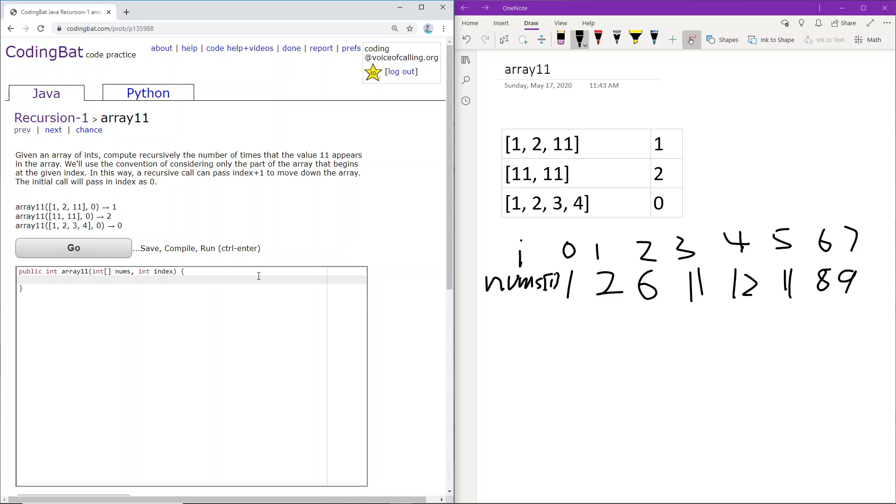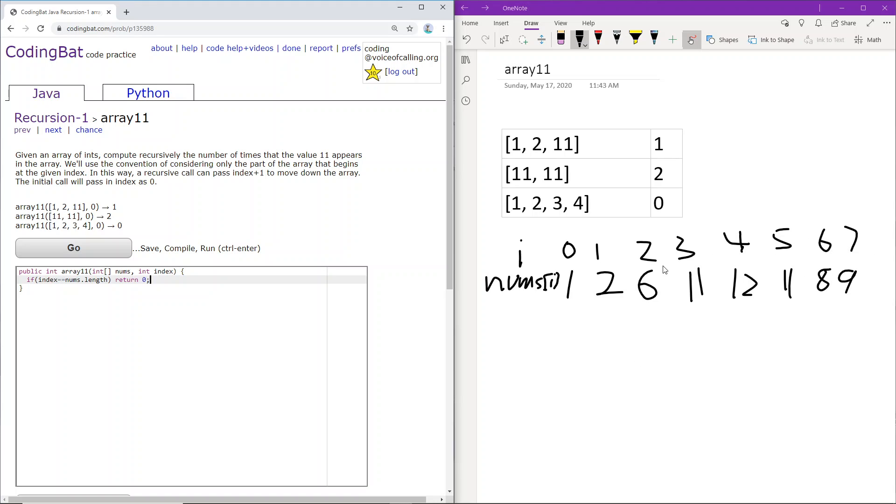So first, the base case is if index equals nums.length, and this is almost always the base case for all recursions that are iterating through an array. The reason why is because nums.length represents the number which basically means that we've just gone through the entire array already. So if index equals that number, then we're done.